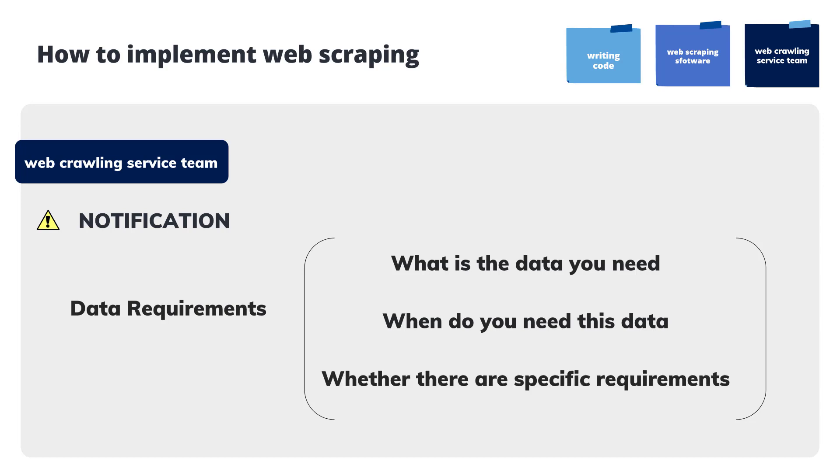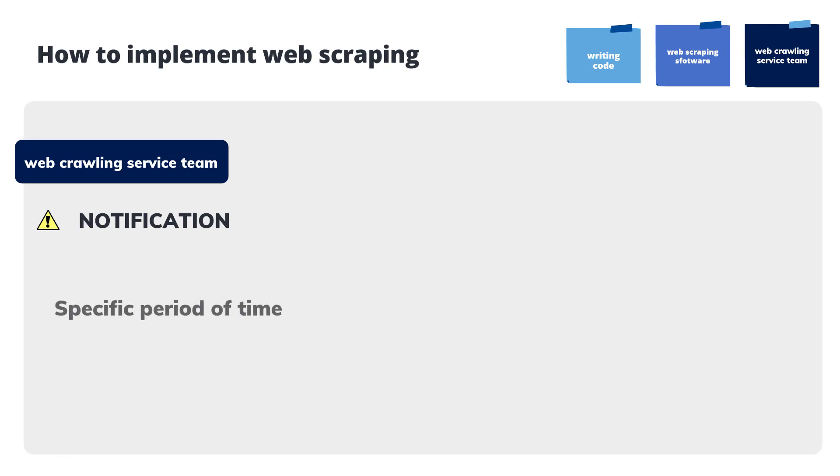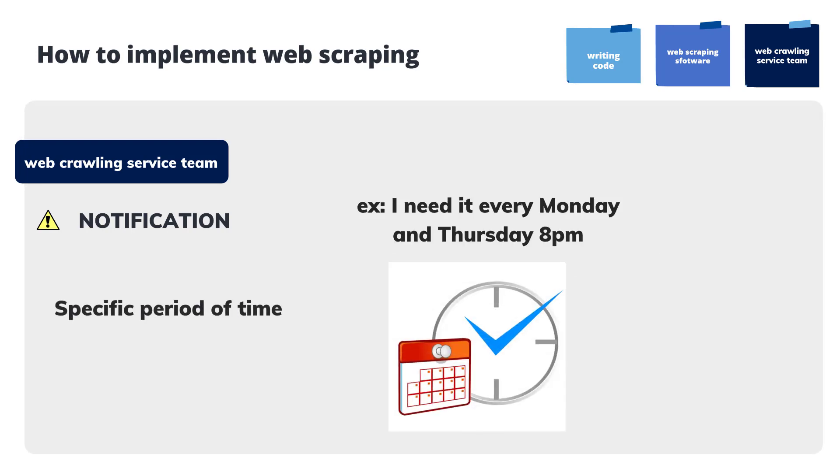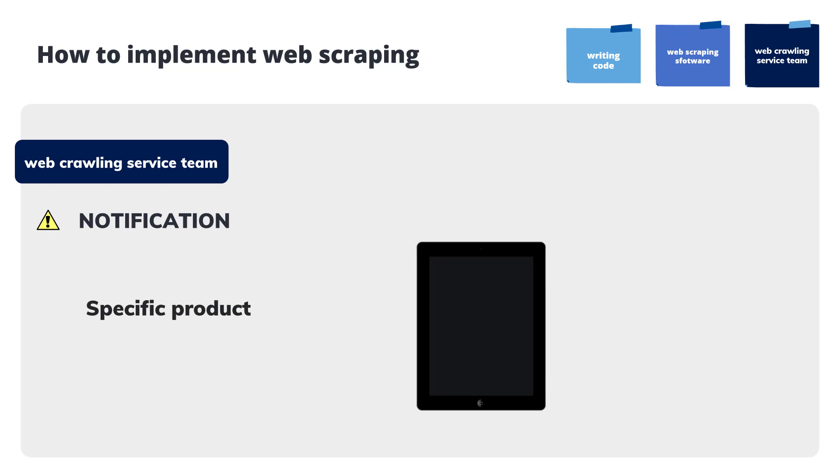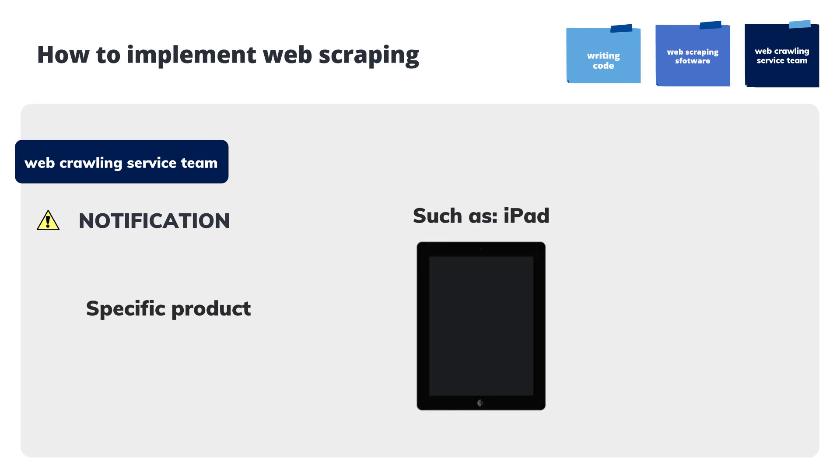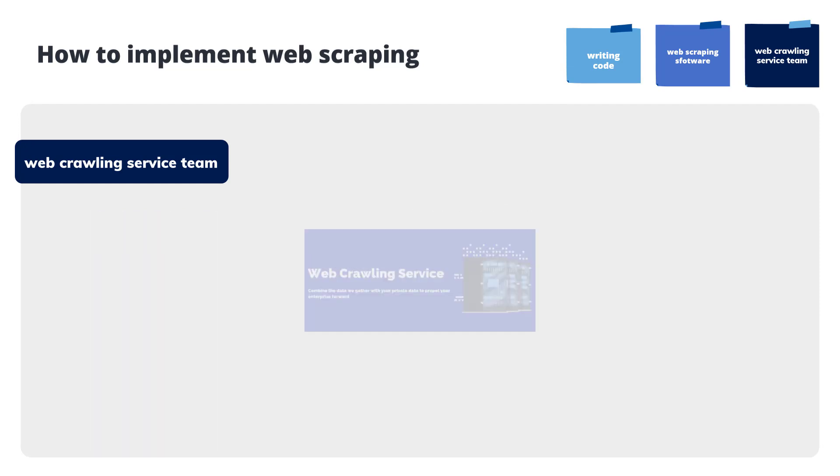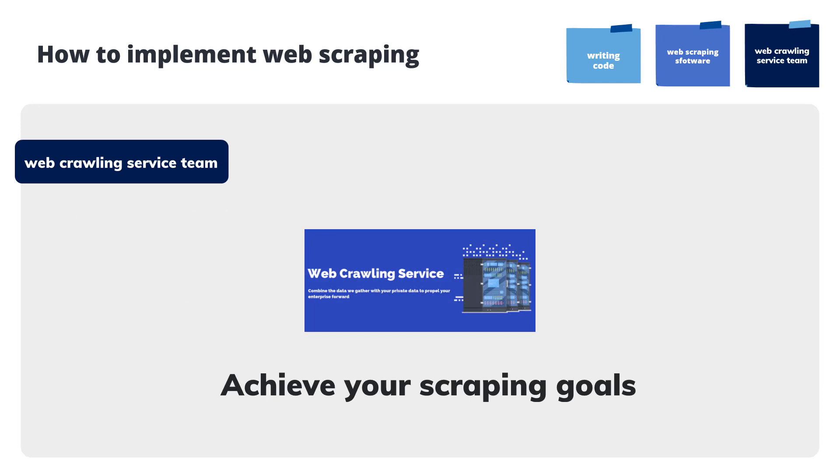For example, if you only need the data for a certain period of time, or if you only need data for a specific product, you should clearly inform the team of your requirements and they will help you get the right data.